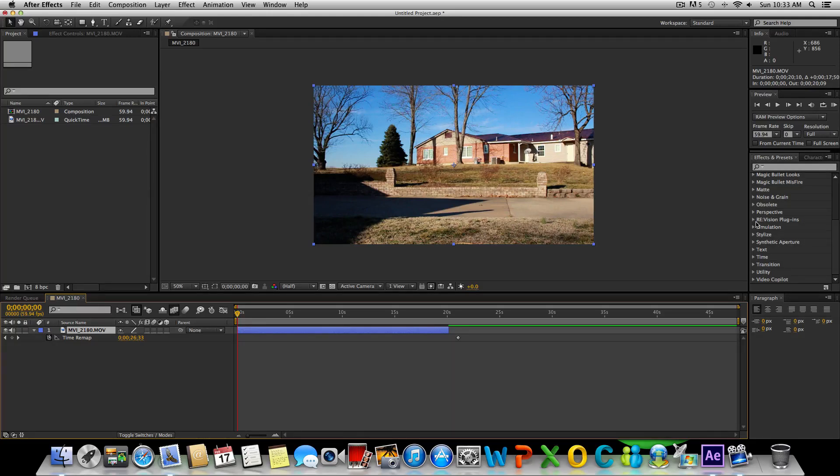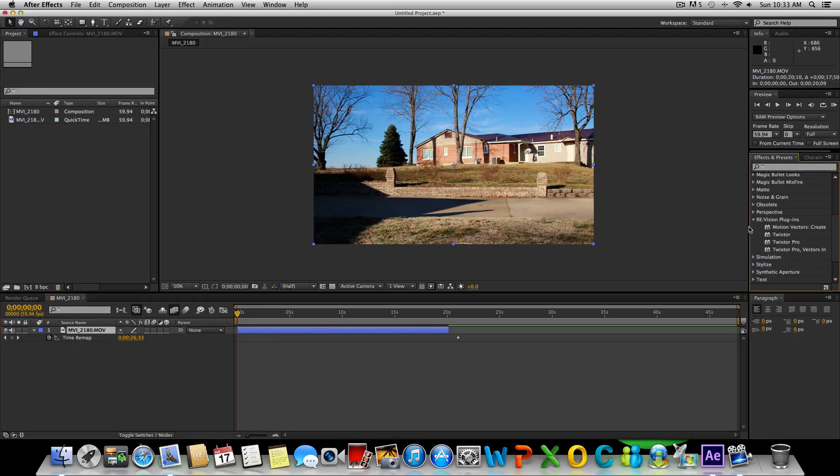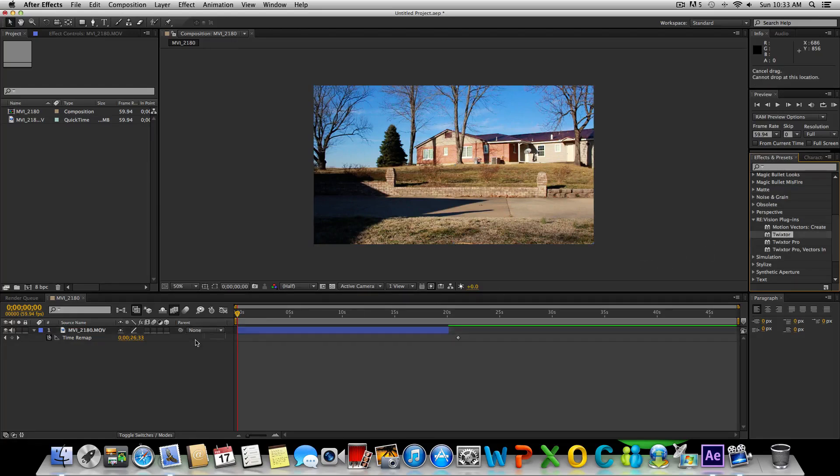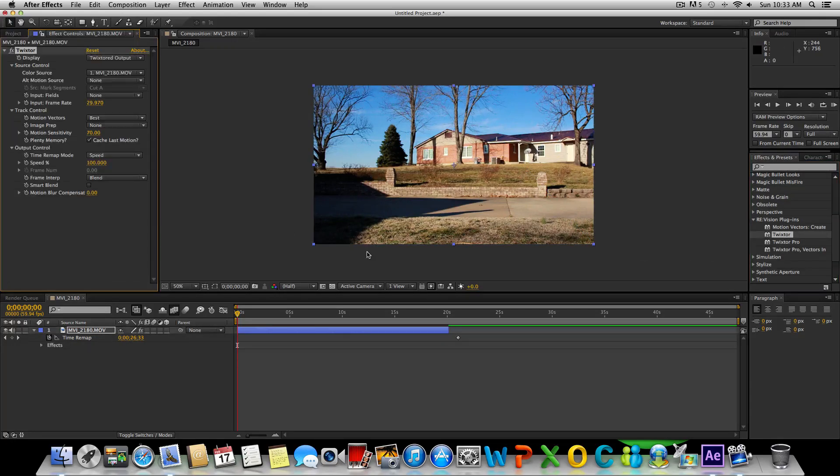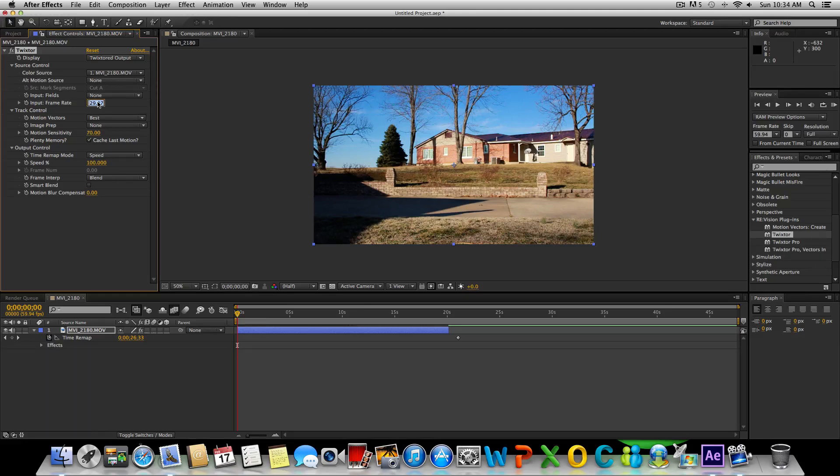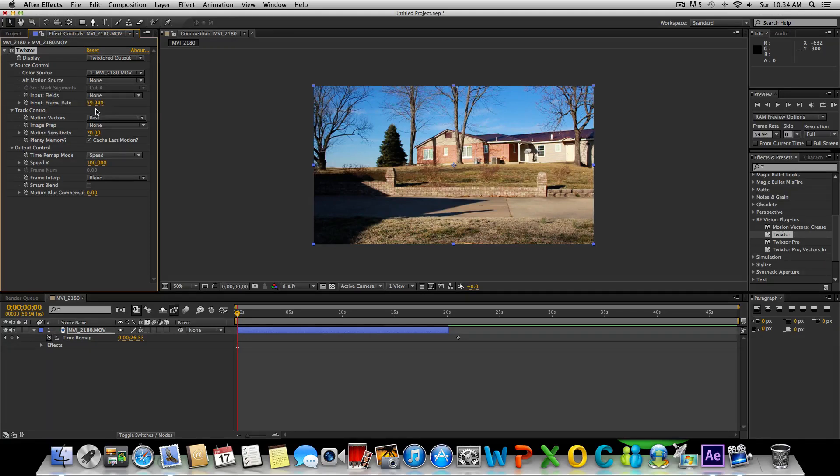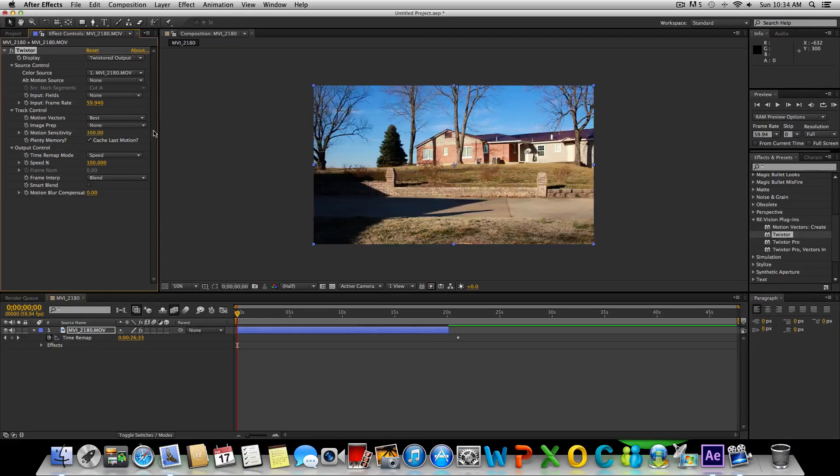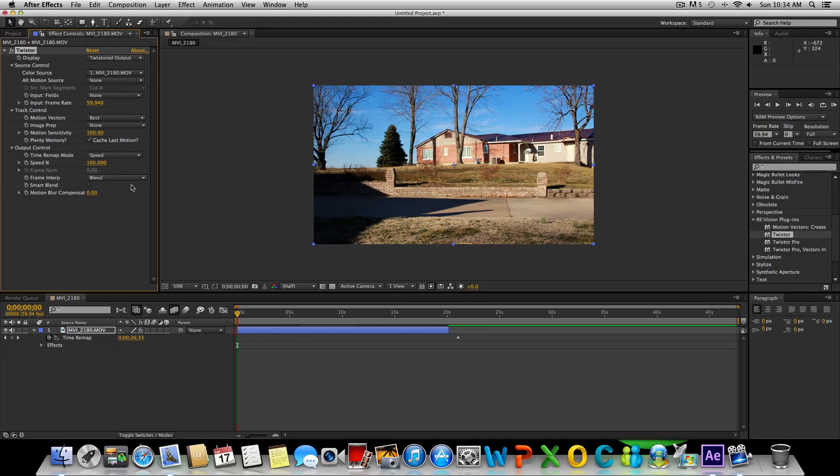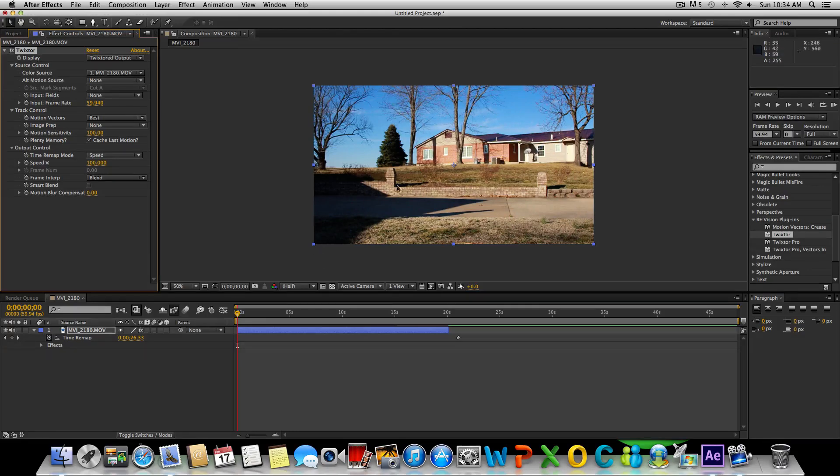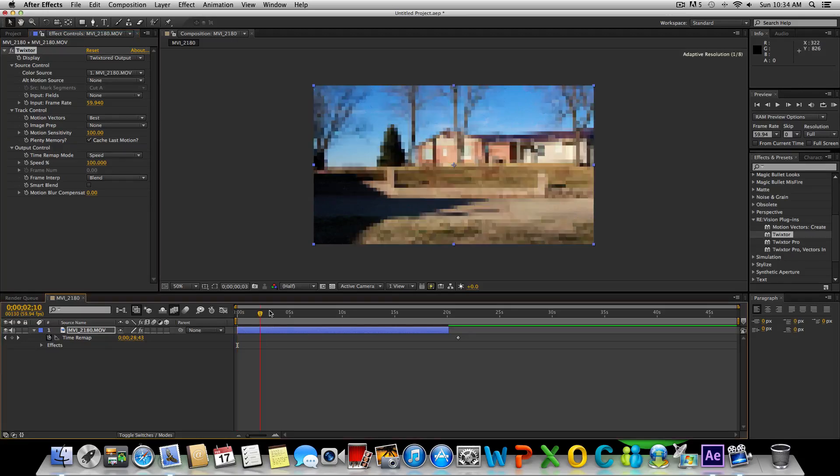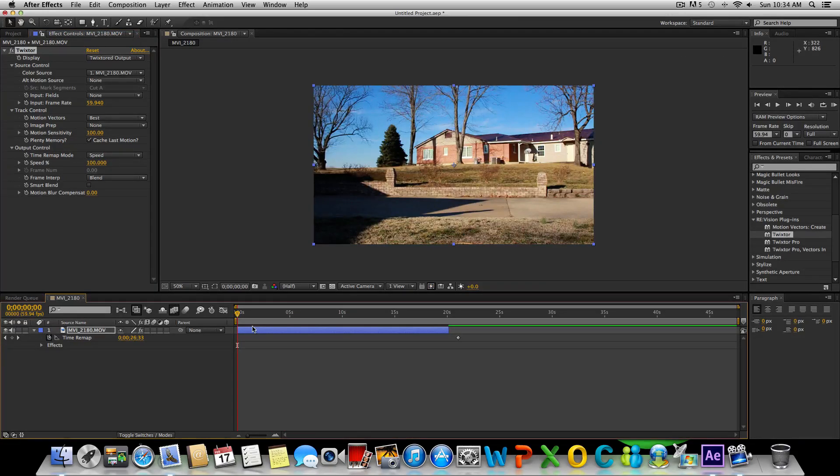With Twixtor selected, we're going to go to our plugins, effects and presets. We're going to select Twixtor and we're just going to click and drag it right on top of our video there. The first thing we're going to do here is input frame rate. Since I recorded this in 60 frames per second, I'm going to type in 59.94. But if you did this in 30, then you want to do 29.97. I'm going to change the motion sensitivity to 100. Now I only have the demo version so I have a watermark that appears, but if you get the registered version that shouldn't happen.